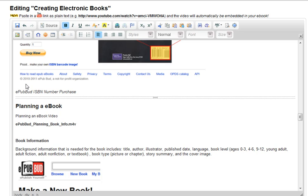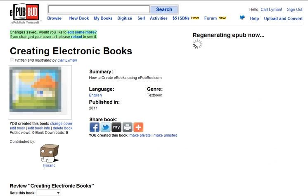I should be able to do a save now, and when I do that it will regenerate my e-pub and stick the video so that it is embedded in my book. Besides video, I can also embed audio files into my document as well.